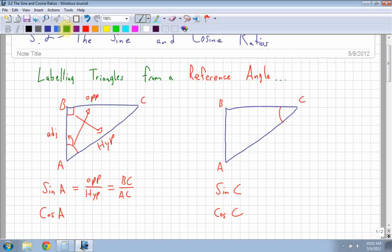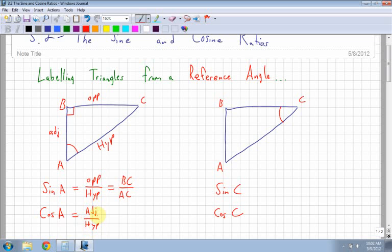Next one is cosine - I'm going to use a different color here. Cosine of angle A. Because I'm still dealing with A, my reference angle, everything stays the same. That's still my adjacent, and this is still my opposite. Cosine, however, is not opposite over hypotenuse - it's adjacent over hypotenuse. So in this case, that would be side AB over side AC. Depending on where your reference angle is, you have opposite, adjacent, hypotenuse. The reference angle determines what your setup is going to be - where the opposite, where the adjacent is going to be. Cosine or sine depends on what your ratio is going to be: opposite over hypotenuse, adjacent over hypotenuse, or opposite over adjacent.